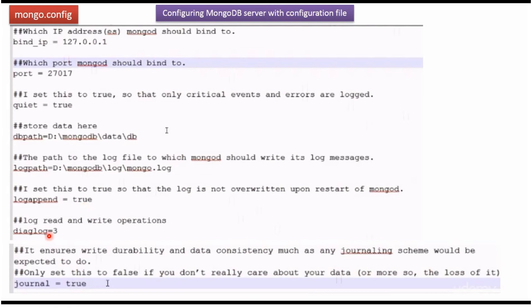The next one is diaglog and it is 3 meaning log read and write operations. And some version of mongodb won't support this configuration.